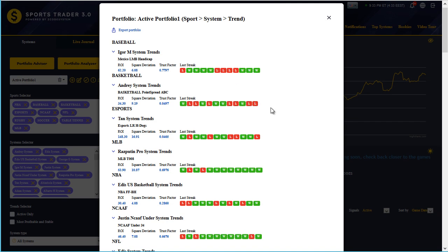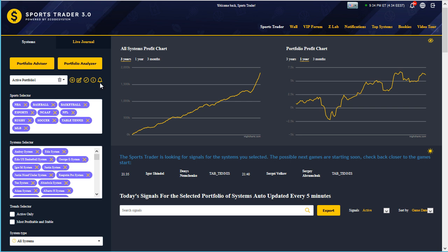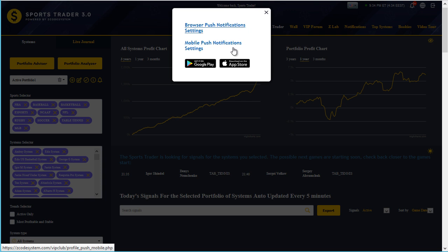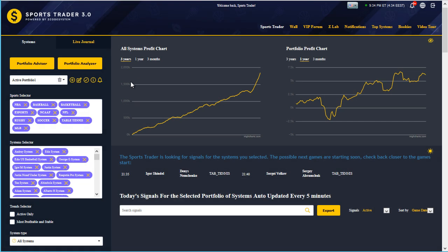The information icon gives you a quick summary of the systems and trends included, with a breakdown showing the sport, system, and trend, along with a few statistics and recent winning streaks for each constituent trend. The alert button gives you the links to set either browser or mobile push notifications so you can receive alerts whenever a new signal is generated by any of the systems or trends from this portfolio.